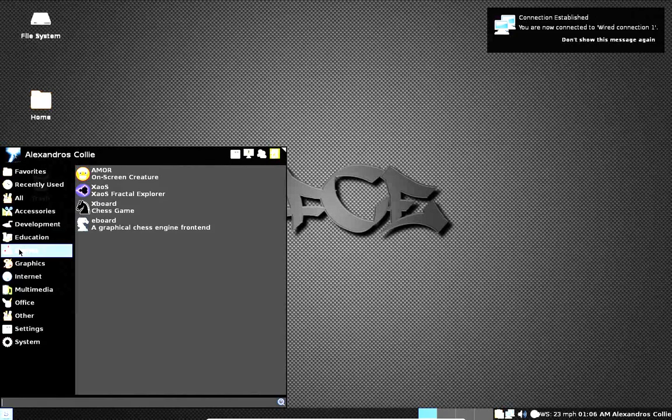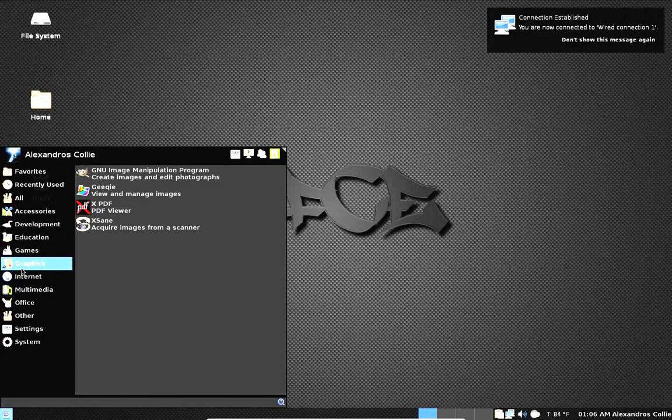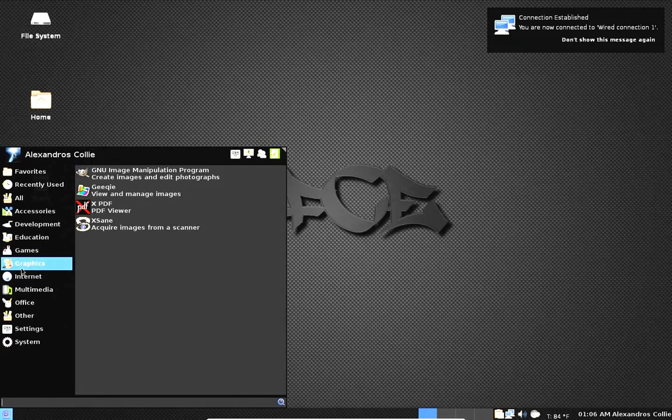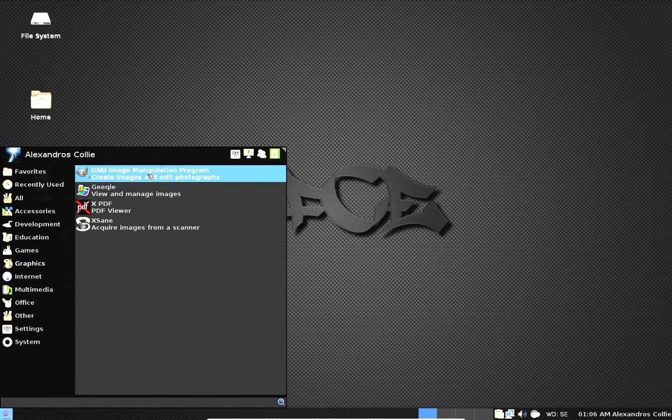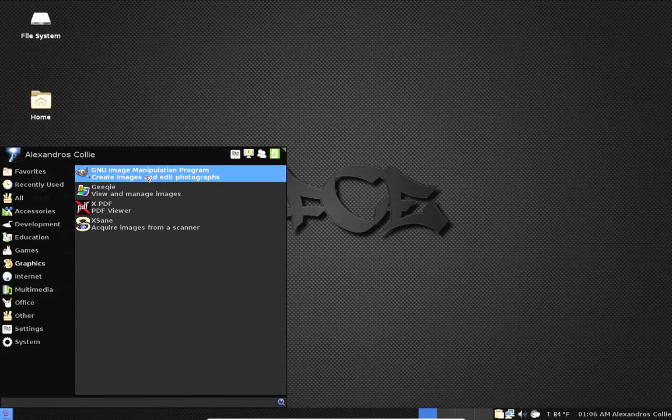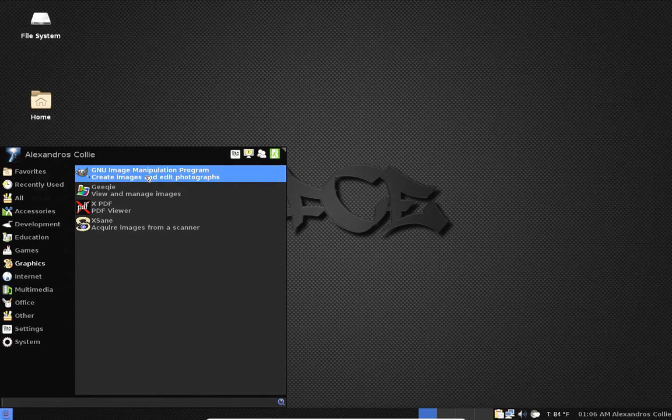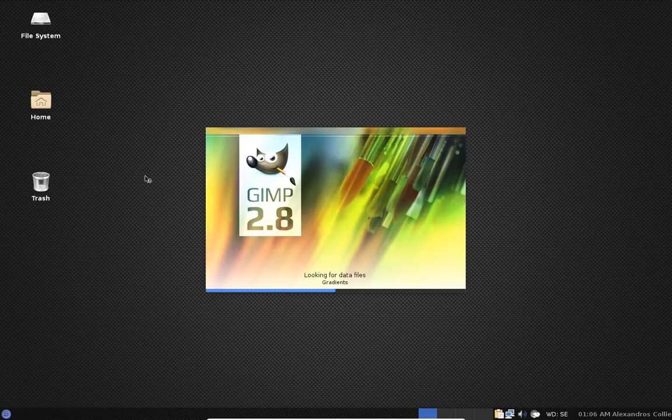You have four games under games. Under graphics you have graphics applications, of note is GIMP.